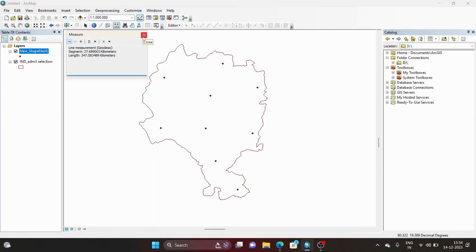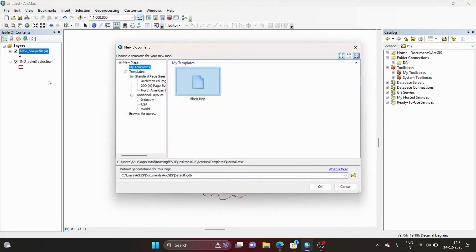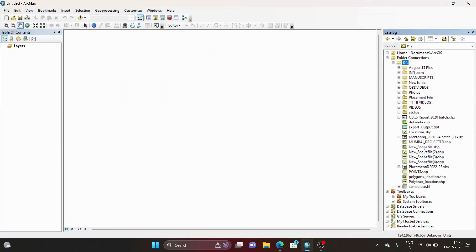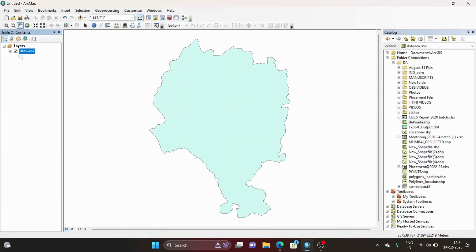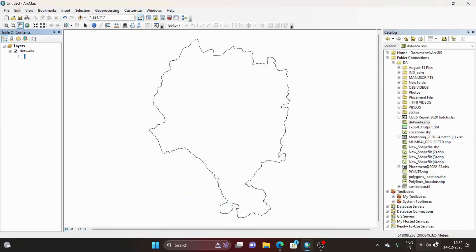To convert the shapefile's coordinate system from geographic CRS to projected coordinate system, you can see the previous video — I will add the link in the description. Now I will add the projected file which I have already converted. You can see the same shapefile, 'Dante Vada,' and now the coordinate system is in meters.